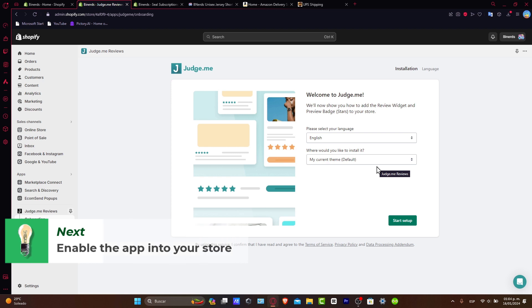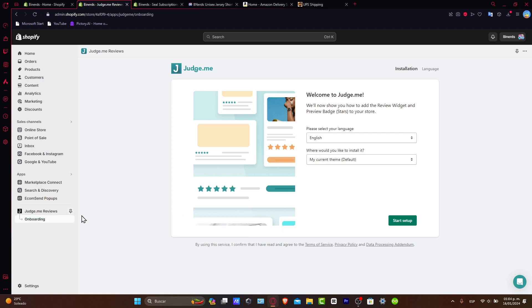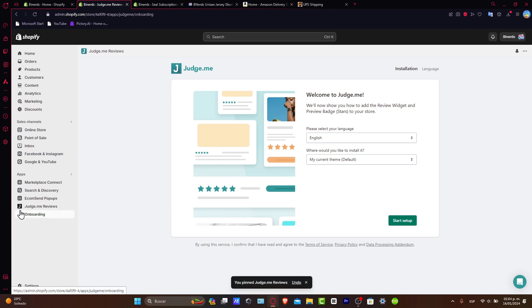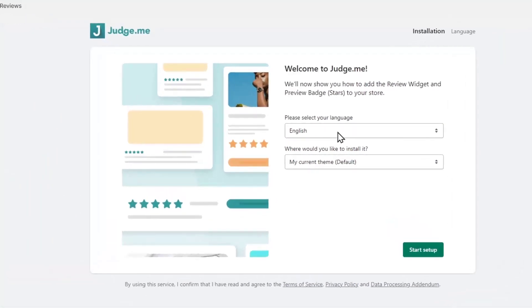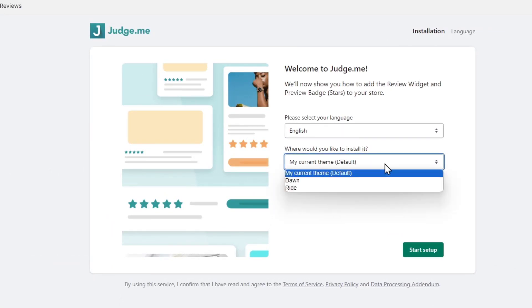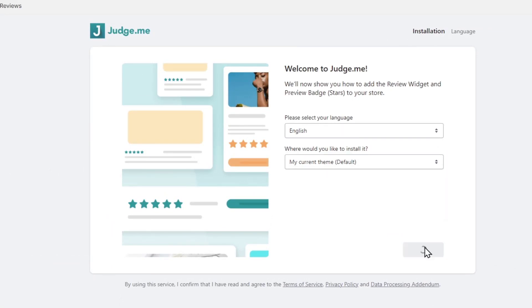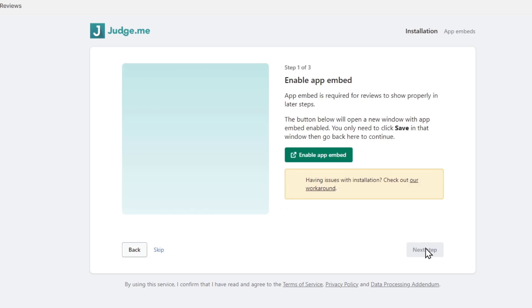First of all, what I want to do is pin this into my navigation bar. Now, select the language that you want to choose. What would you like to install it? My current theme, of course, and heading to the start of the setup.